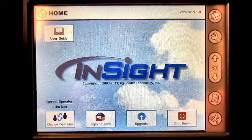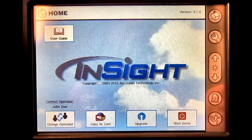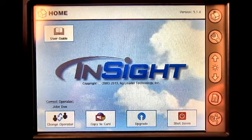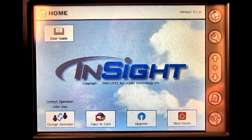In this video, we will cover how to adjust GPS offsets on the Ag Leader Insight display.